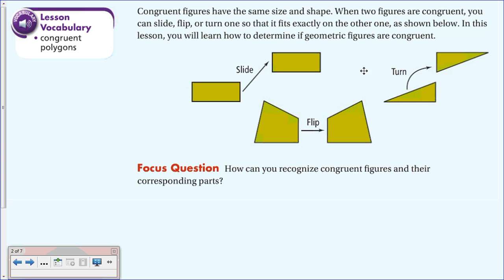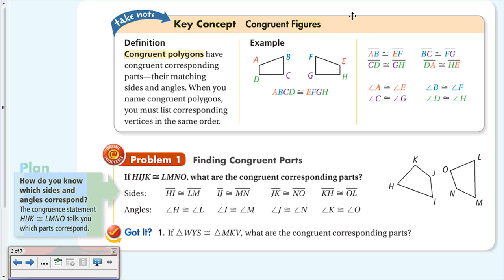Our focus question for this video is: how can you recognize congruent figures and their corresponding parts? We'll answer this throughout the video and review the answer at the end. Here is your vocabulary—make sure you put this in your notes.